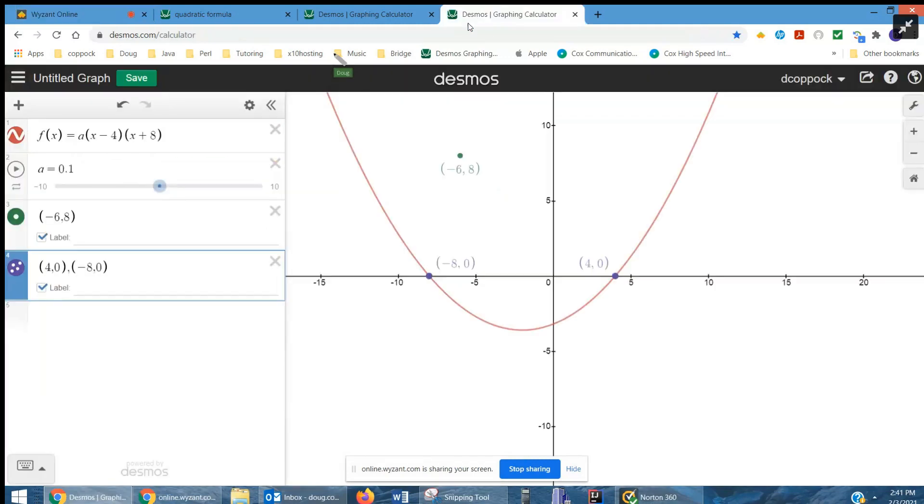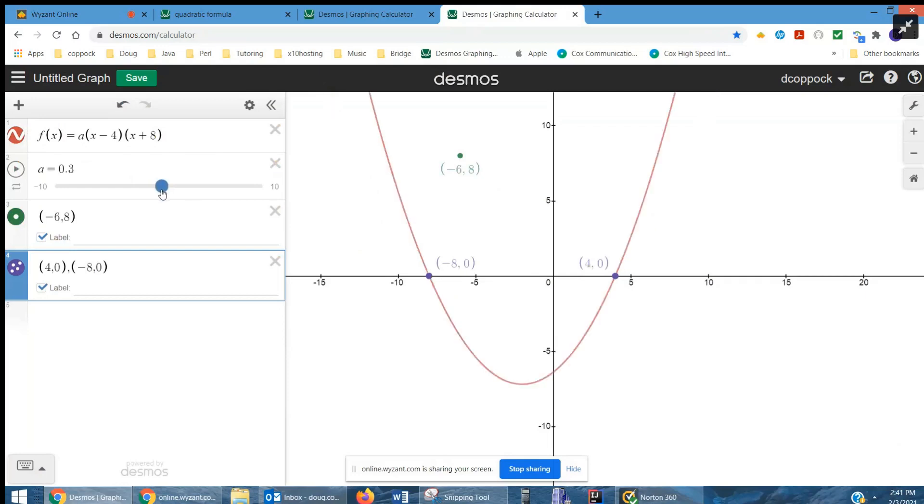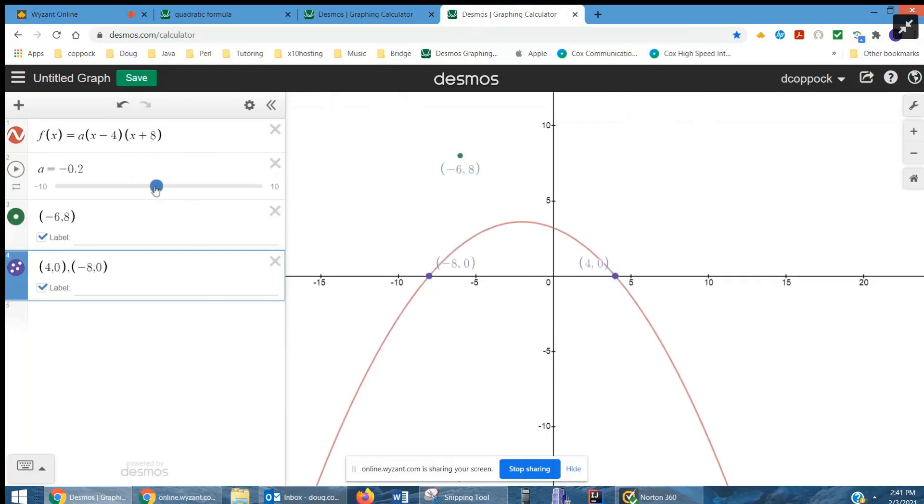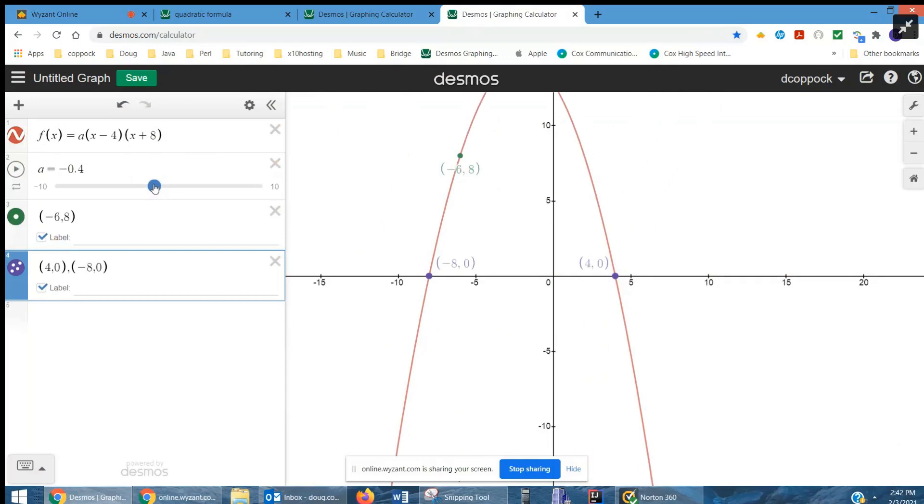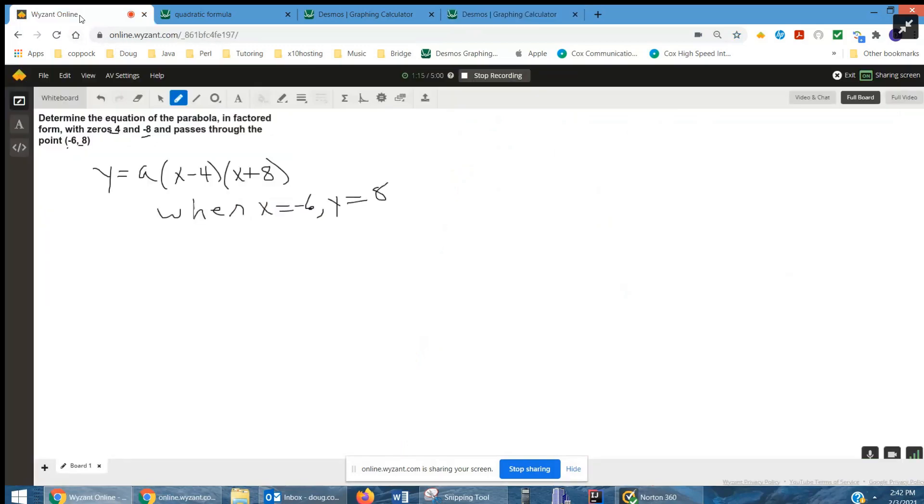But just so you can see what's going on, here's a parabola of the form f(x) equals a times (x minus 4) times (x plus 8). There are the roots at negative 8, 0, and 4, 0. And if I change the value of a, those roots remain the same. But we want to find the value of a that allows the parabola to pass through that point, negative 6, 8. And it looks like I stumbled upon it accidentally, but let's go do it algebraically.